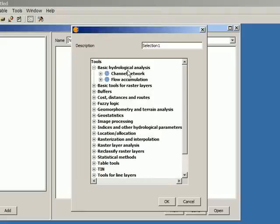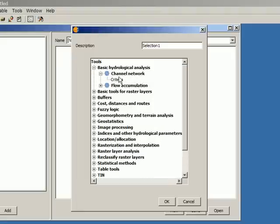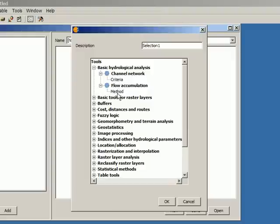In this group I have channel network, and channel network has one selection parameter which is called criteria for accumulation. It has one that is called method. So I can select that and then the user will have the option of selecting one of these different values. But I cannot enter the values myself.